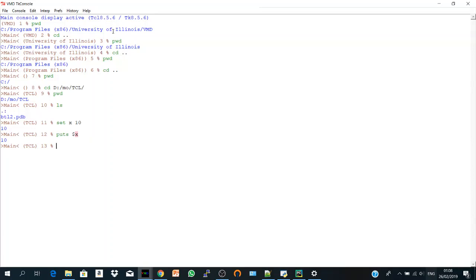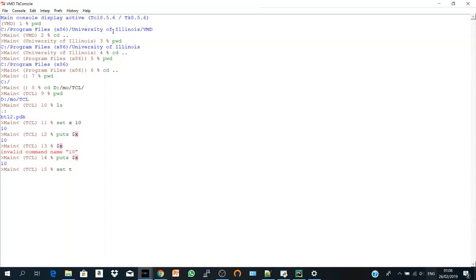So when you hit dollar sign with x, it gives you, it prints you the value of the variable x. Also, you can set text, not only variable. If you say set text VMD and hit enter, it will print you out VMD.